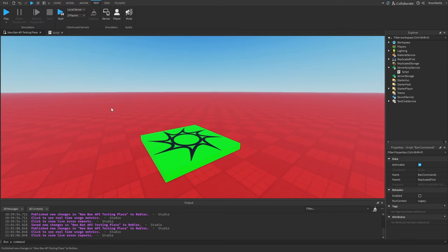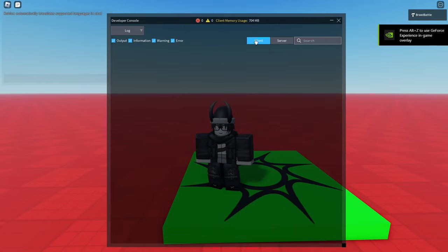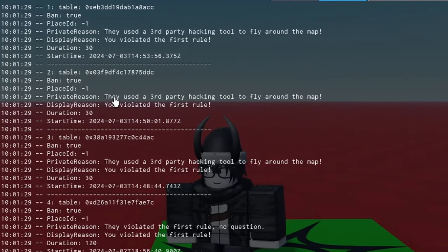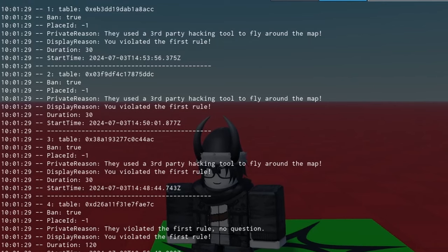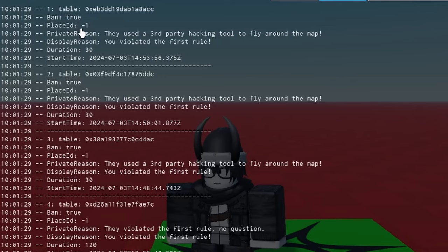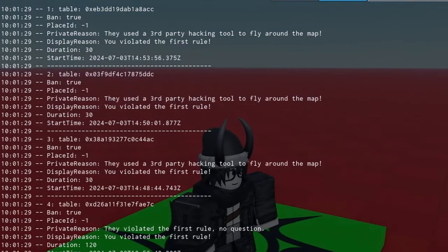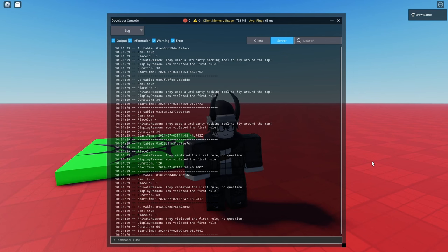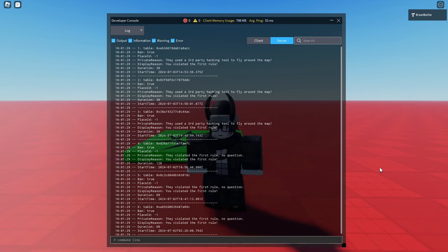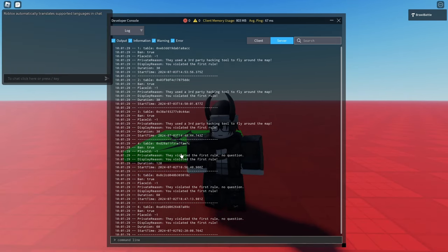After publishing and loading into the game, if we check the server output we can see a list of every ban history entry for the game. Each entry shows whether it was a ban (true) or unban (false), the place ID (negative one means no specific place), the private reason, the display reason, the duration, and when the ban took place. This information can be placed in a GUI, sent to a Discord server channel, or exported to a spreadsheet.